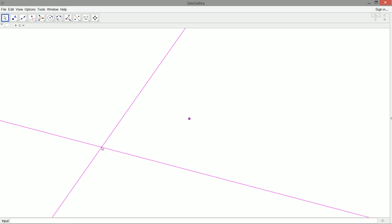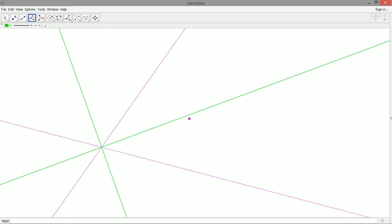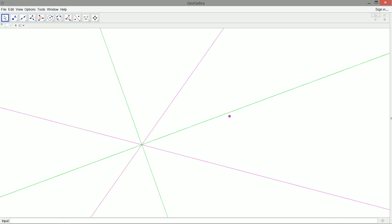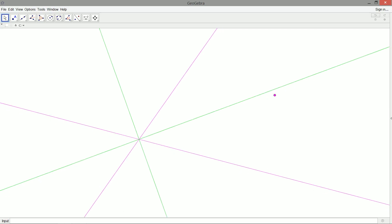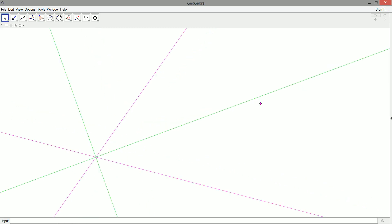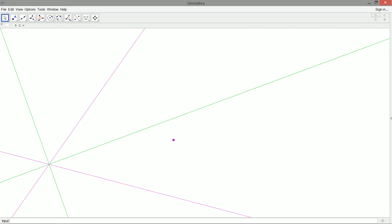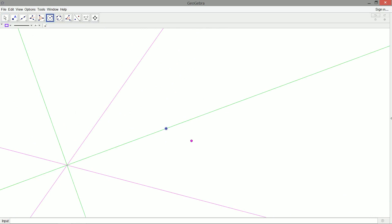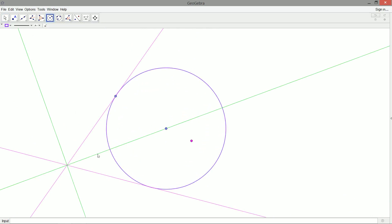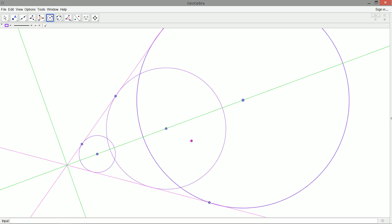Any circle tangent to two lines that intersect at a point will have its center lying on the angle bisector. I've shown how to construct an angle bisector before, so we won't dwell on it. At the intersection of the two lines we have four different angles corresponding to four quadrants. Whichever quadrant the given point is in, that determines which angle bisector we focus on. Any circle whose center lies on this bisector will be tangent to both lines.